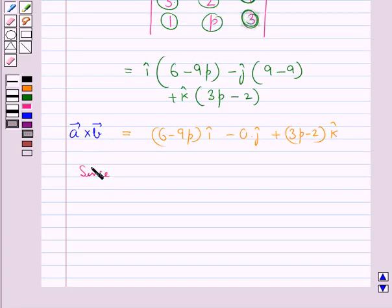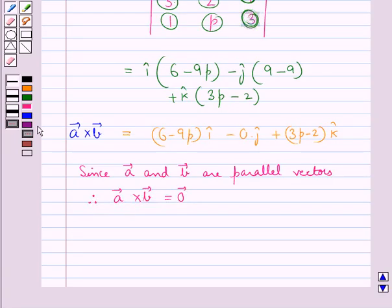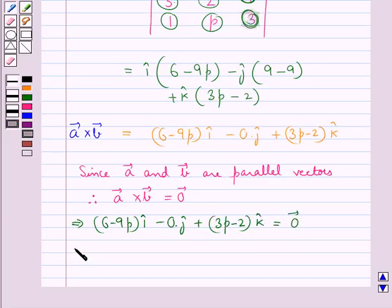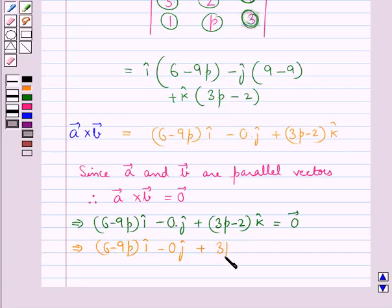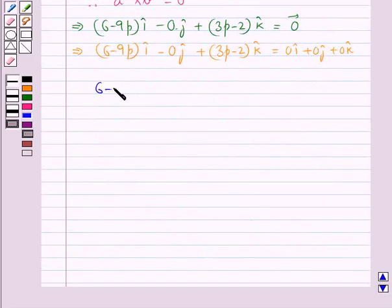Now, since vector A and vector B are parallel vectors, therefore vector A cross vector B is equal to zero vector. That is, 6 minus 9p i cap minus 0 j cap plus 3p minus 2 k cap is equal to zero vector. That is, 6 minus 9p i cap plus 3p minus 2 k cap is equal to 0 i cap plus 0 j cap plus 0 k cap. Equating the scalar components, we get 6 minus 9p equal to 0 or 3p minus 2 equal to 0.